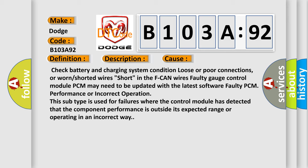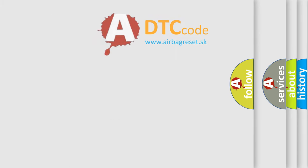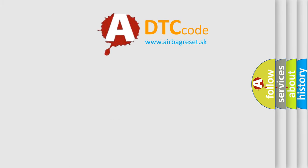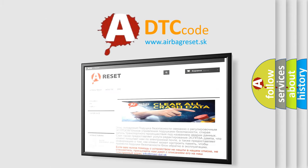The airbag reset website aims to provide information in 52 languages. Thank you for your attention and stay tuned for the next video.